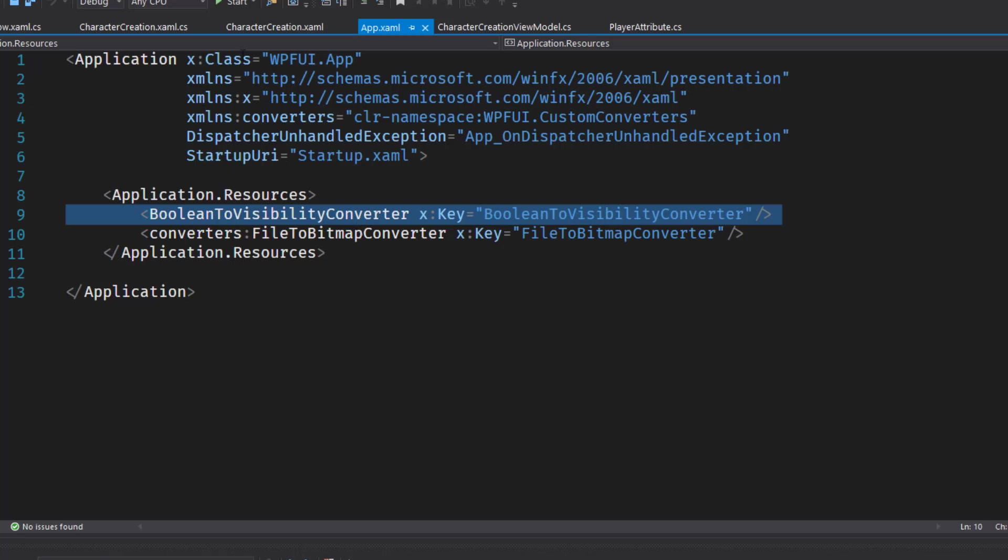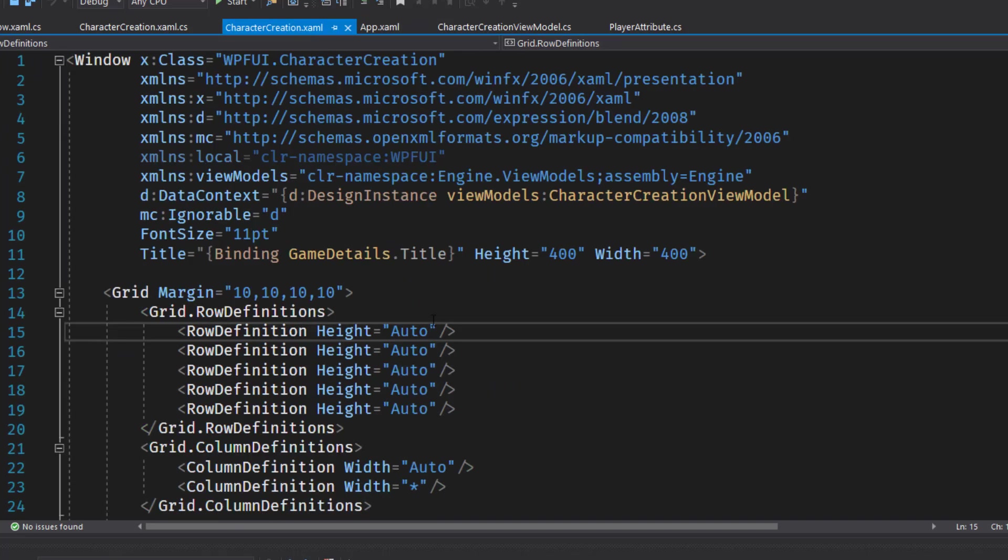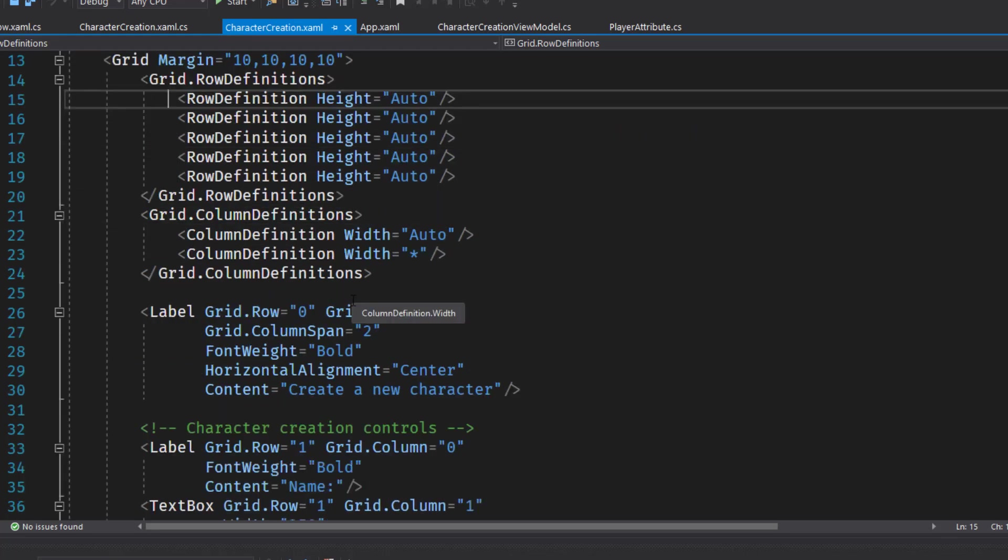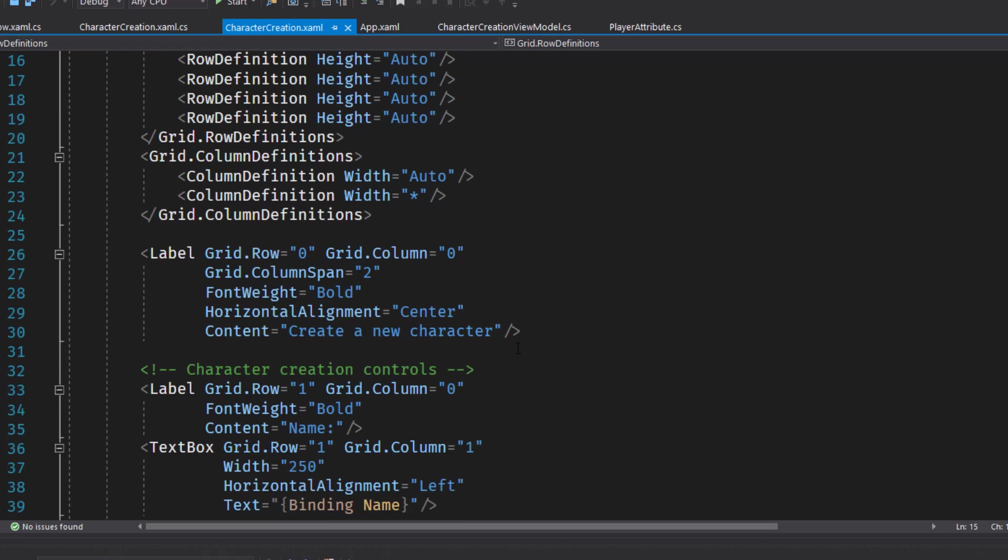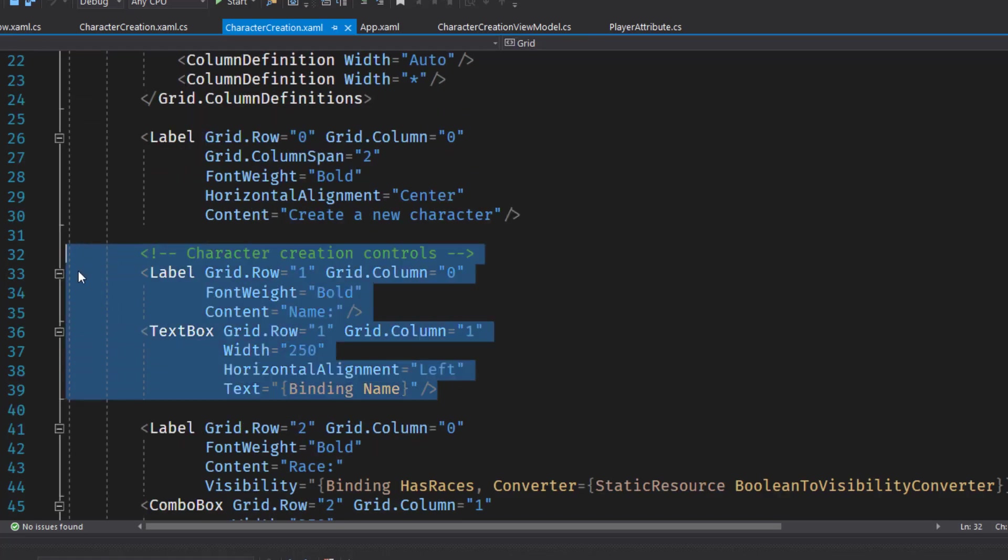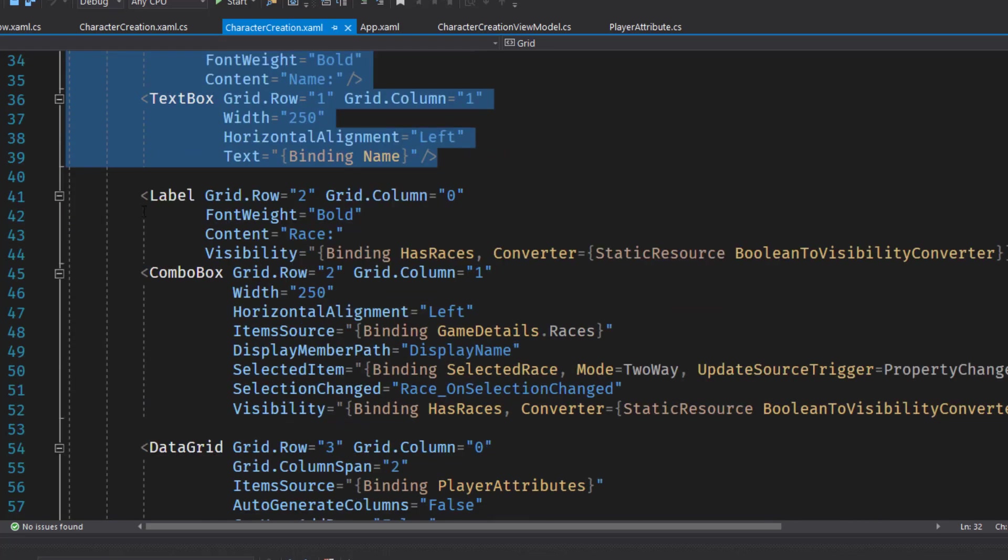Now that we have the backend set up, we can go into the character creation XAML and modify it to have the new controls we need to display the player attributes. Most of the code in here should look pretty familiar. Just some data grid or just some grids to lay things out. Then down here on lines 33 through 39, we have a label for the name and a text box for the name that we bind to the view model.